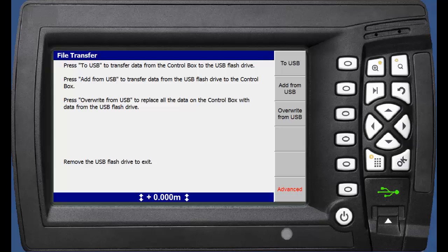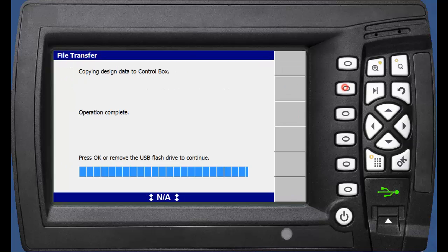You will be provided with the file transfer menu. We are going to choose the option to add from USB. This will automatically copy designs from the All folder, or any design specifically in the folder for this control box.